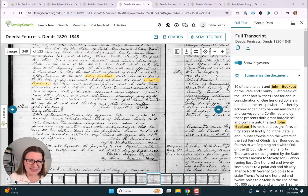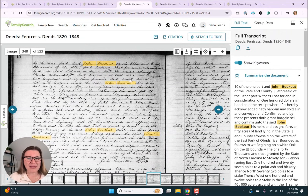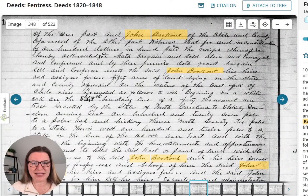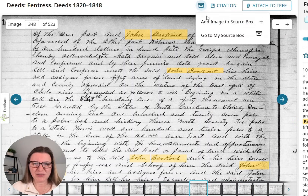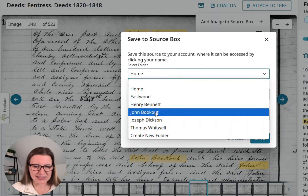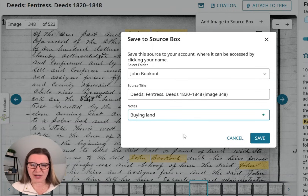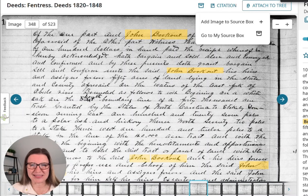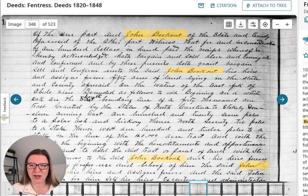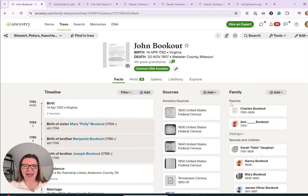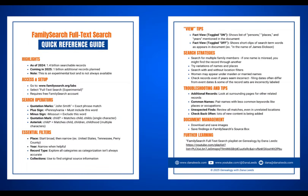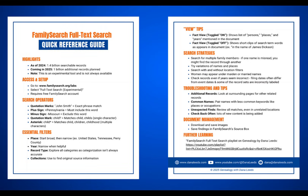Looking at the earlier record, we can see 'between John Bookout of the county of Fentress in state of Tennessee of the one part and Benjamin Brannan of the other' — this is that earlier deed where John Bookout is selling this land to Benjamin Brannan. This appears to be from the year of our Lord 1847. I want to find an even earlier record where John Bookout got this land in Fentress County. Here's one from 1843 — land that John Bookout is buying: 'doth grant, bargain, sell and confirm unto the said John Bookout his heirs and assigns.' Let's make sure we add that to the source box so I can work on it more later, choosing the John Bookout folder. I would also want to download a copy for my own records. If you'd like to get this two-page quick reference guide to FamilySearch full-text search, you can sign up for it in the description below. Thanks for watching and see you next time.